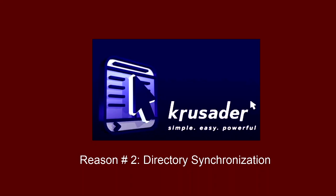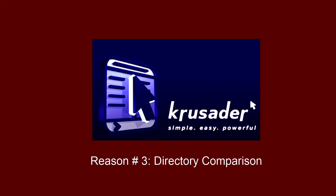Now let's look at reason number two that I think you should be using Crusader File Manager and that is directory synchronization. While we're at it, let's just go ahead and combine that with reason number three since they are closely related, and that is directory comparison. Let's take a look at both of those in the next section.